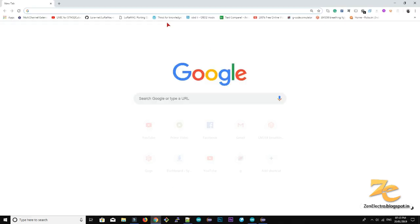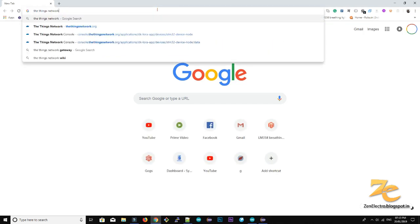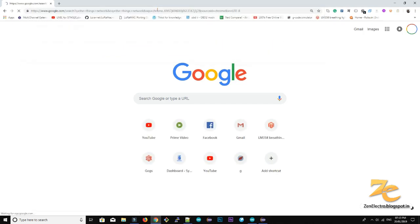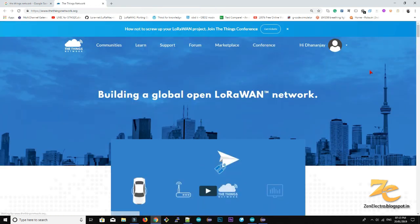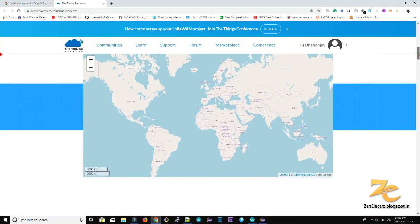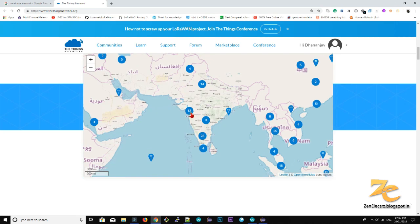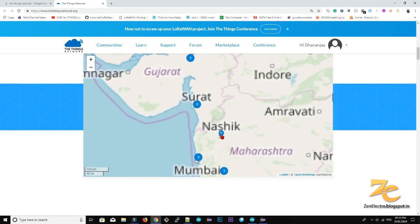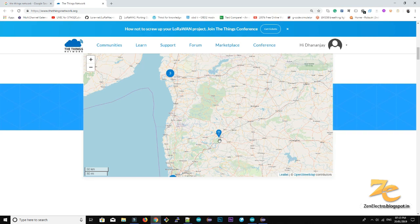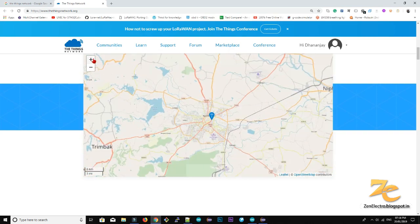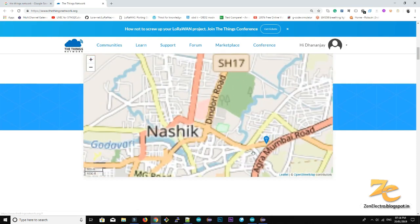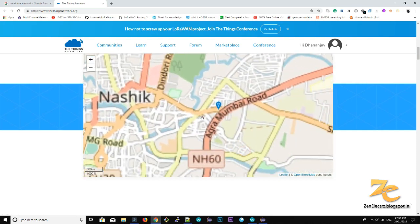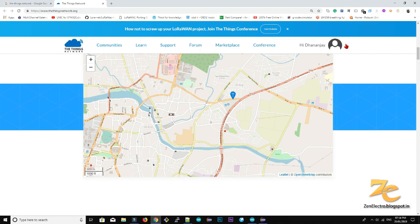So go to your browser, search for the things network then you will find out this things network website. So here you can see how many gateways are created in this countries like India. So here I already have registered my gateway. It will reflect after 4 to 5 hours on this map. So here is my old gateway location.